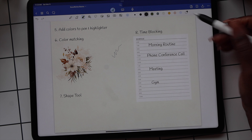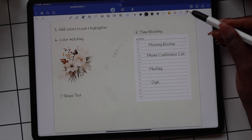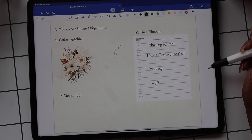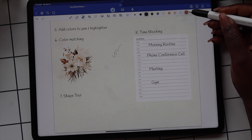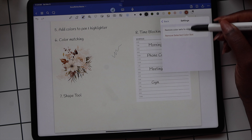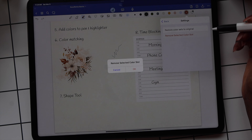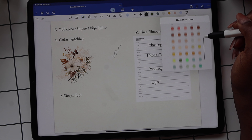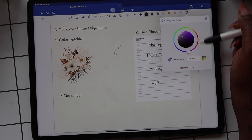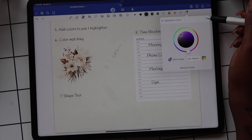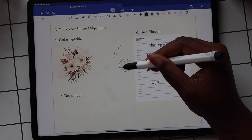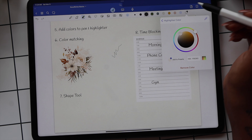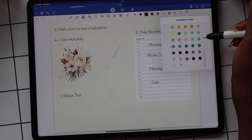To add highlighter and pen colors to your favorites, select the dotted circle with the plus sign, and when the drop-down opens, select the color you want to add. To remove a color from favorites, select the circle with the color, then the settings icon at the top left of the drop-down, and select Remove Color Slot. You can also add colors using the color dropper tool — go to the custom section and select the dropper at the top right. Move the color picking tool over any color and it'll give you the hex code to add to your library.